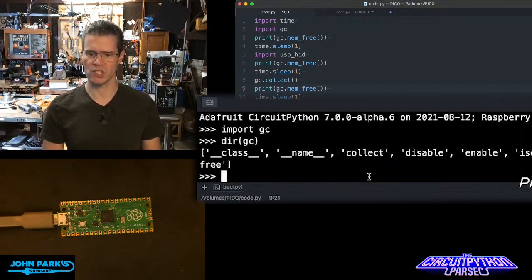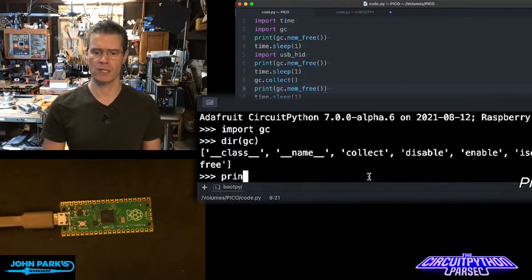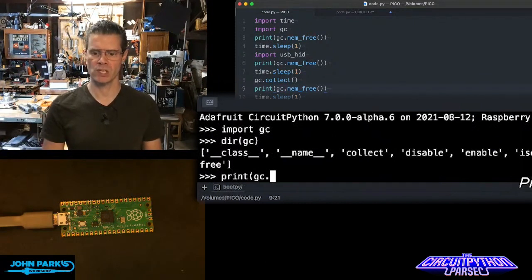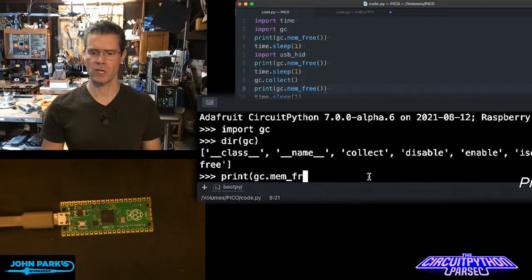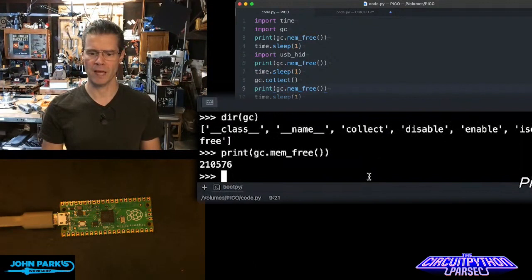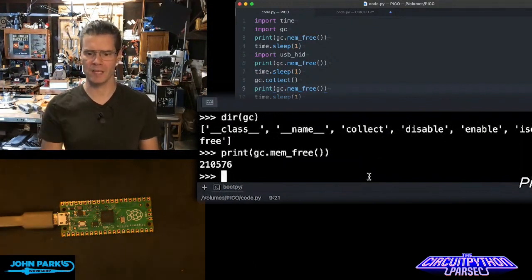But what I'm going to use is this mem_free. So if I do print GC mem_free, it will tell me I have about 210k.